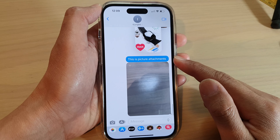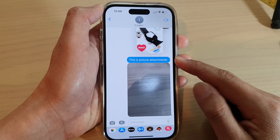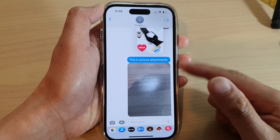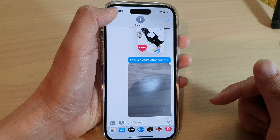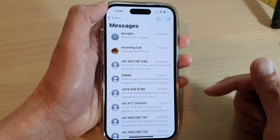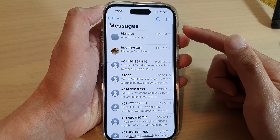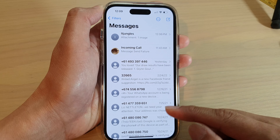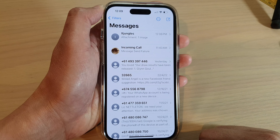Now go back into your Messages and you should see your messages will be restored in here. And that is how you can restore your deleted text messages on the iPhone 14 series.